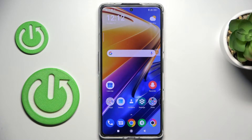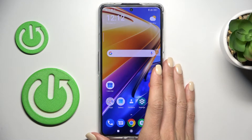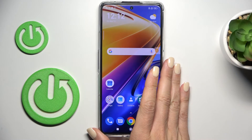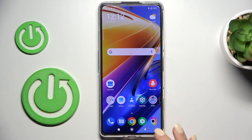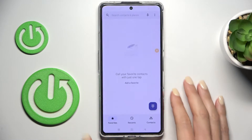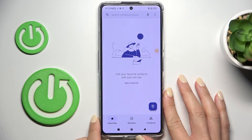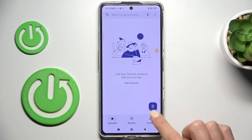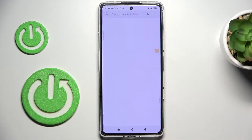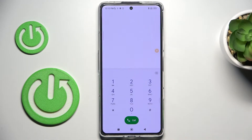Welcome to the Poco F4 and let me show you how to use secret codes on this phone. First, you need to open your phone dialer, as we'll be entering those codes using the keypad.